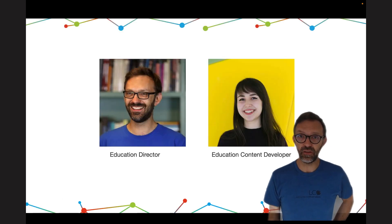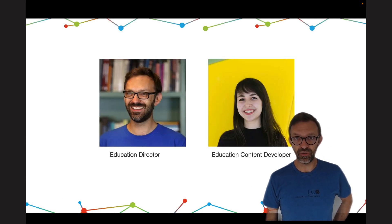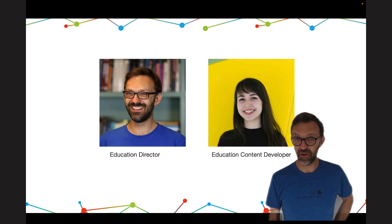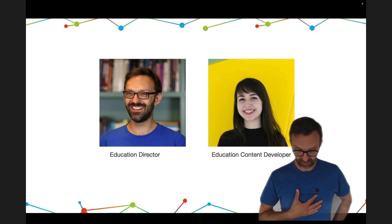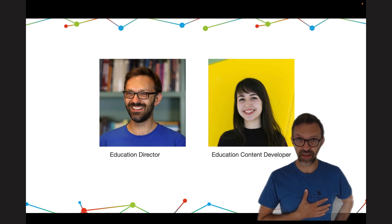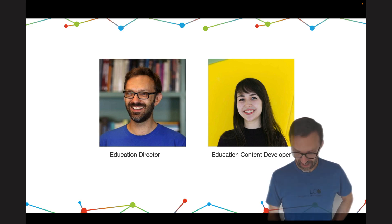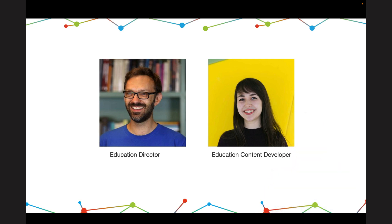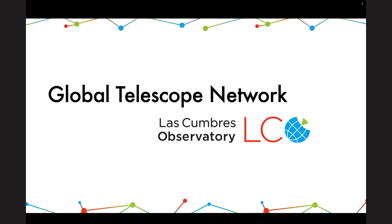The two people that you'll interact with on the Global Sky Partners programme is myself, Education Director Edward Gomez and Alice Hopkinson who is our education content developer. I'll give you some information about LCO, the telescopes that you can use and the resources that we have.